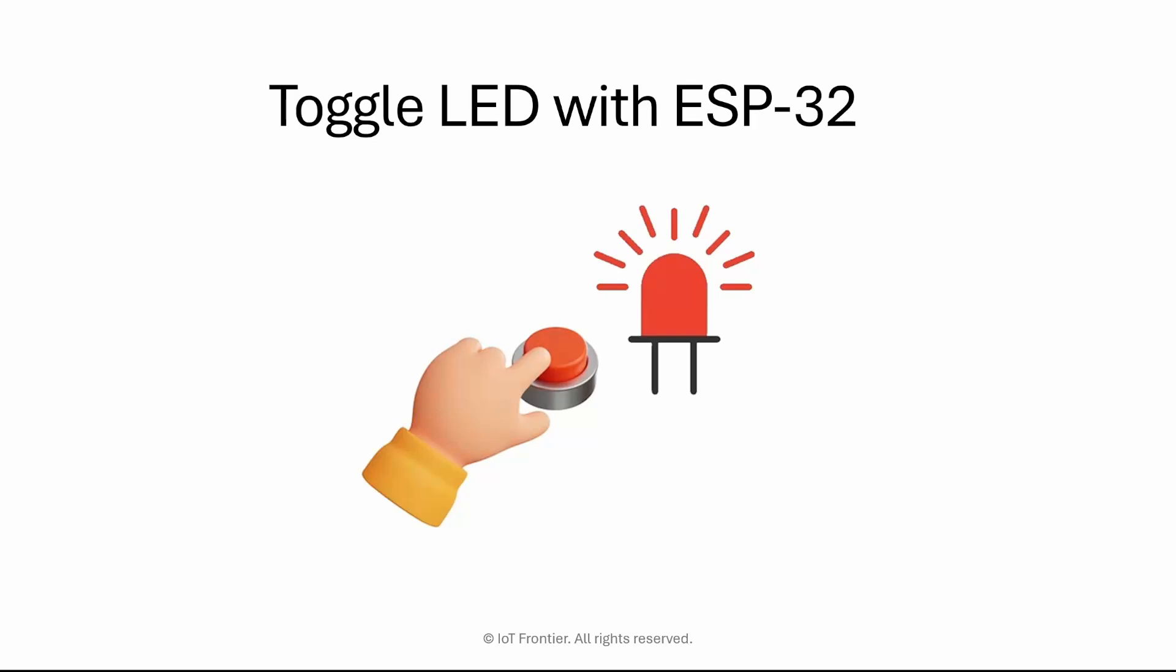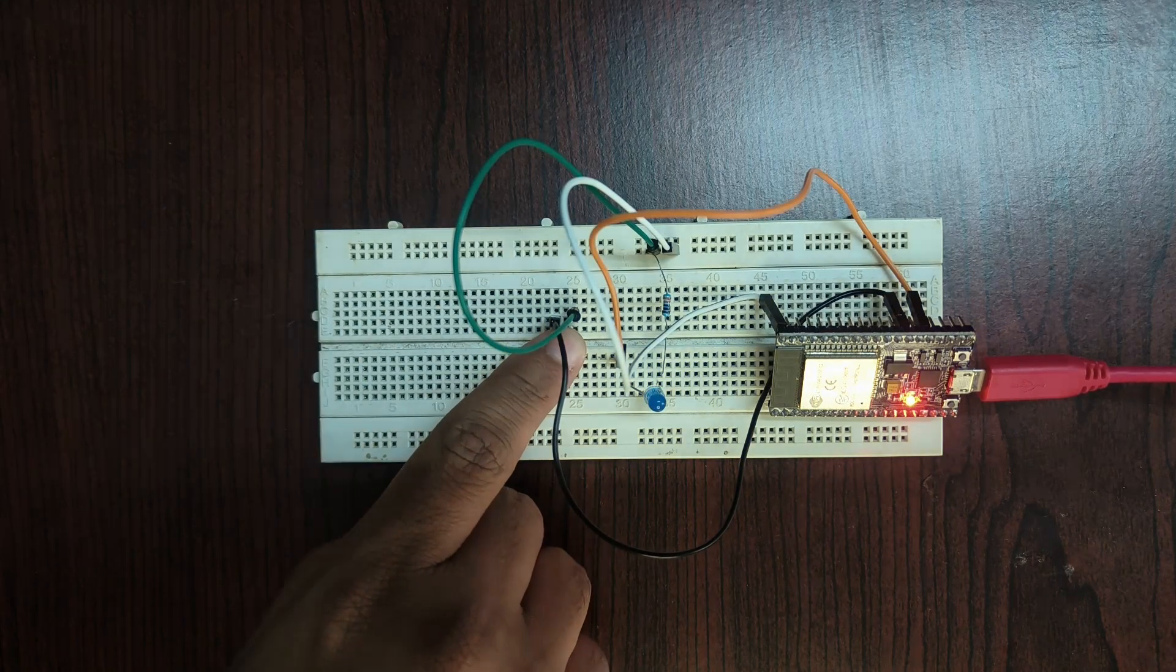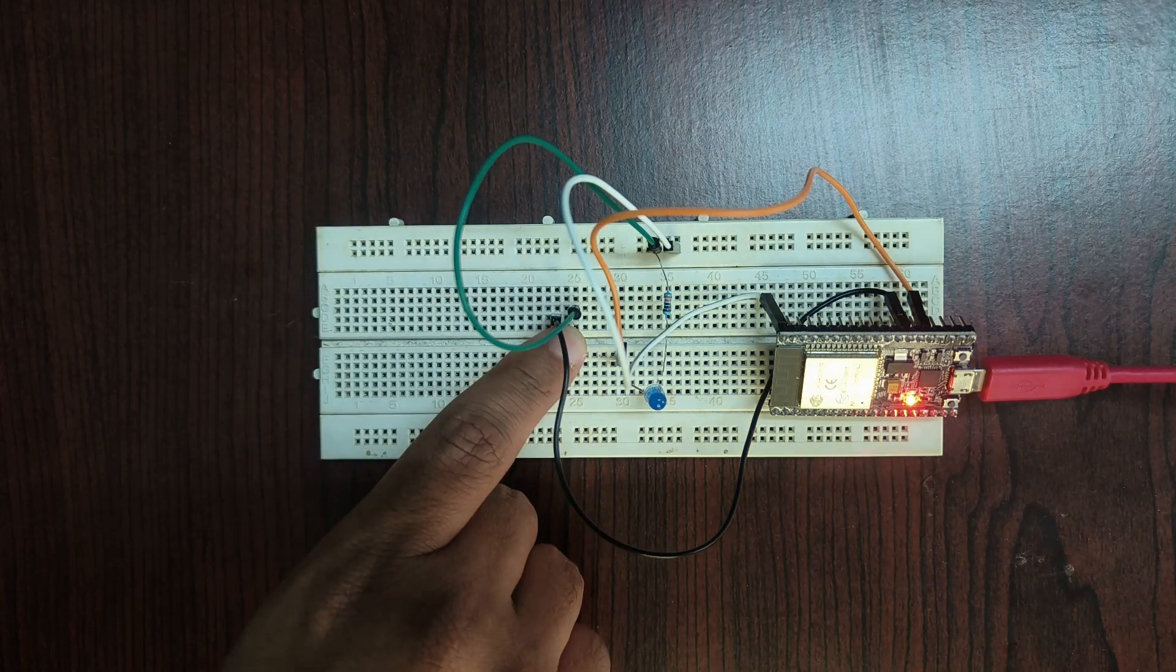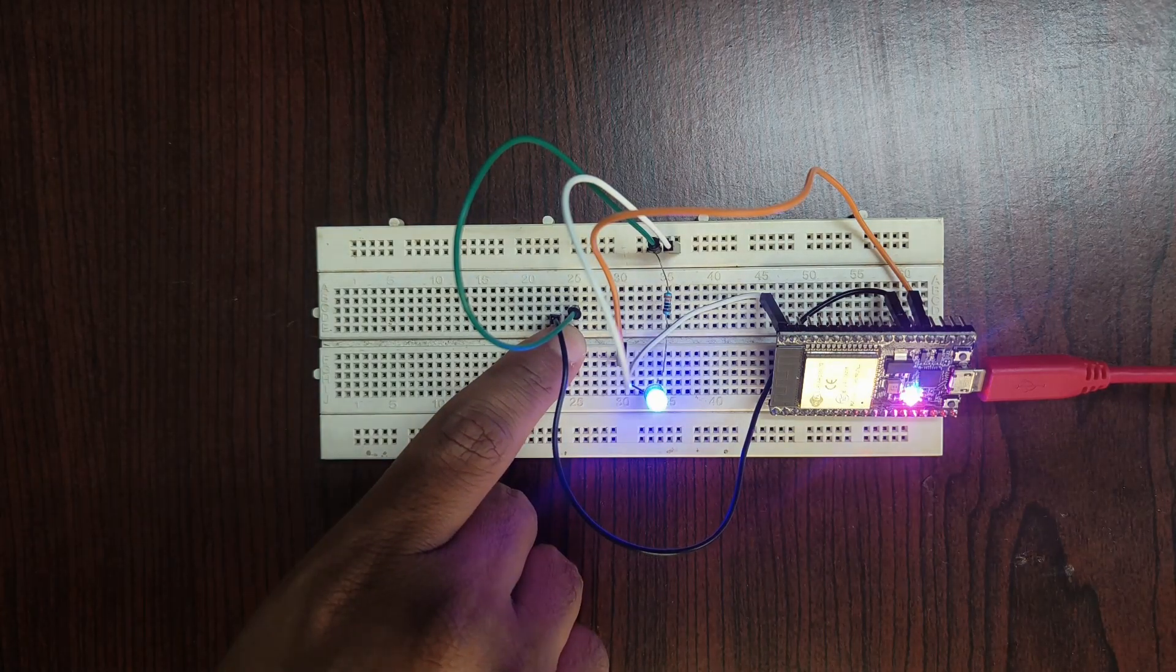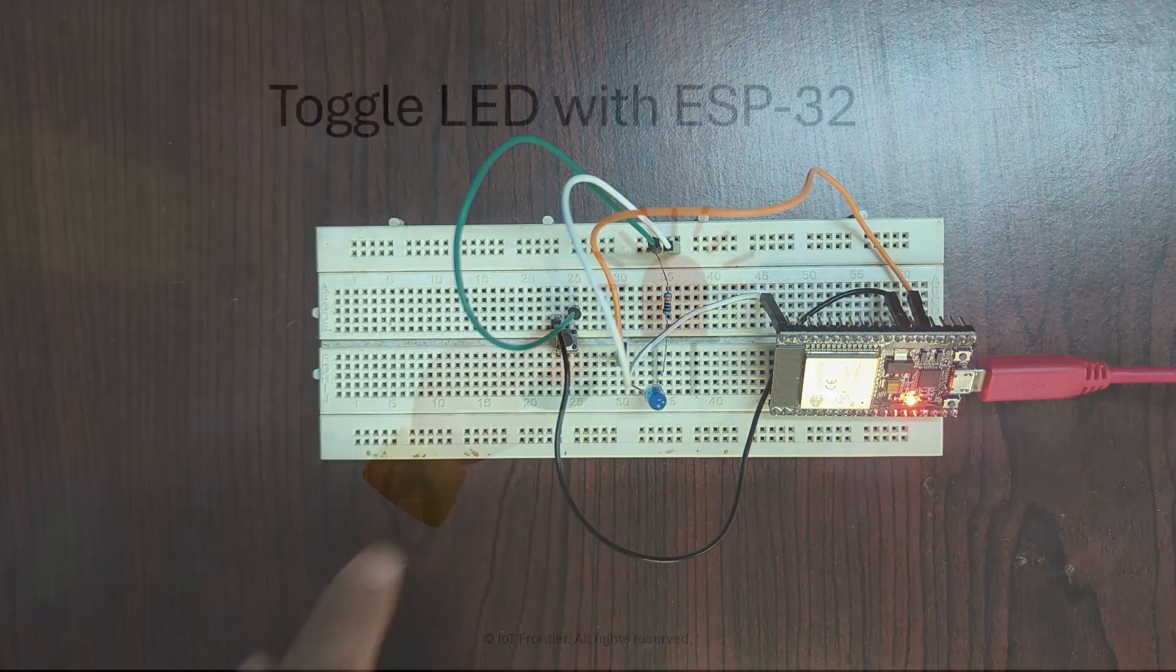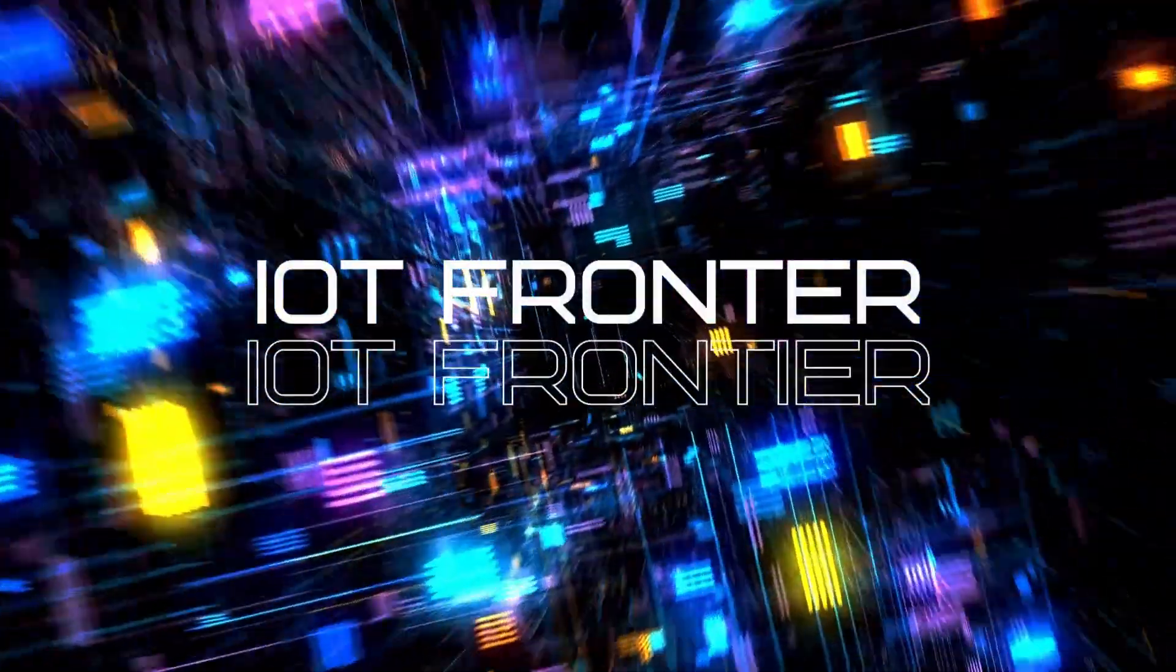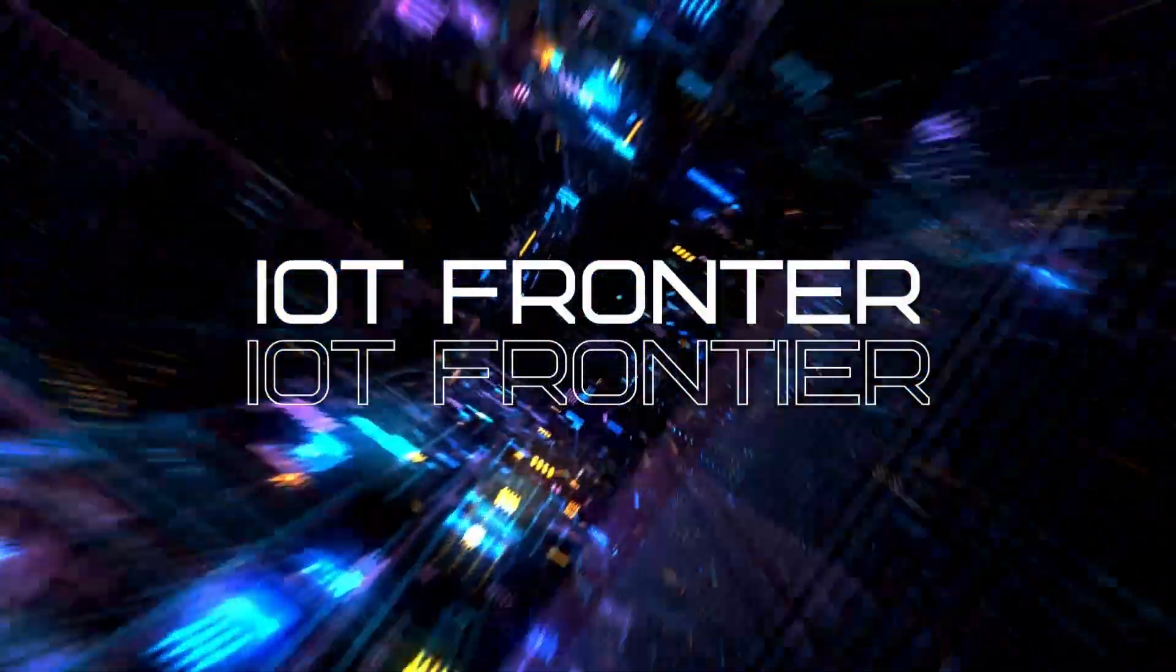In this video, I'll show you how to toggle an LED using a push button. For that, we'll be using ESP-IDF framework in VS Code with ESP32 microcontroller. Hello everyone, welcome to IoT Frontier. My name is Hariharnath.